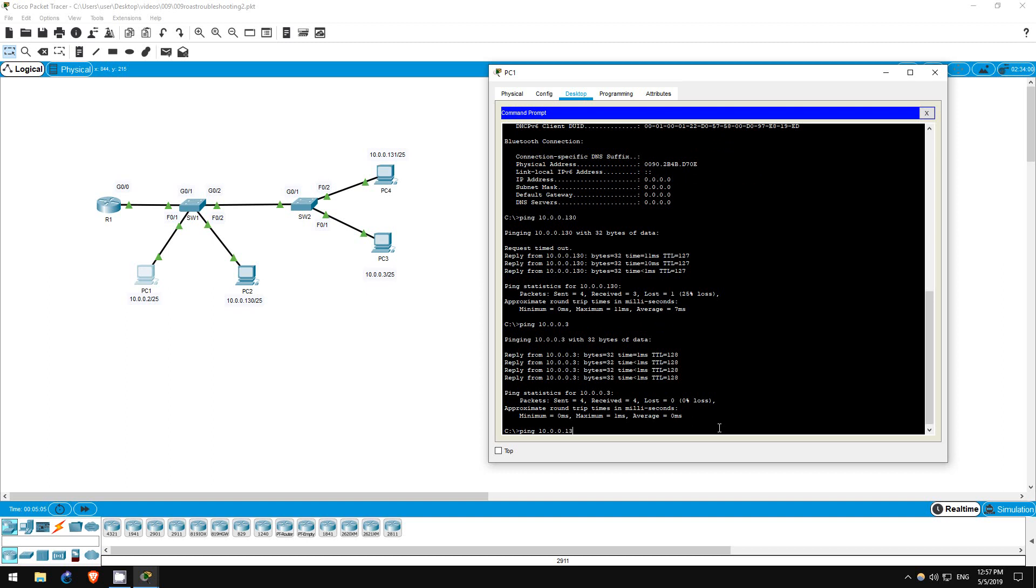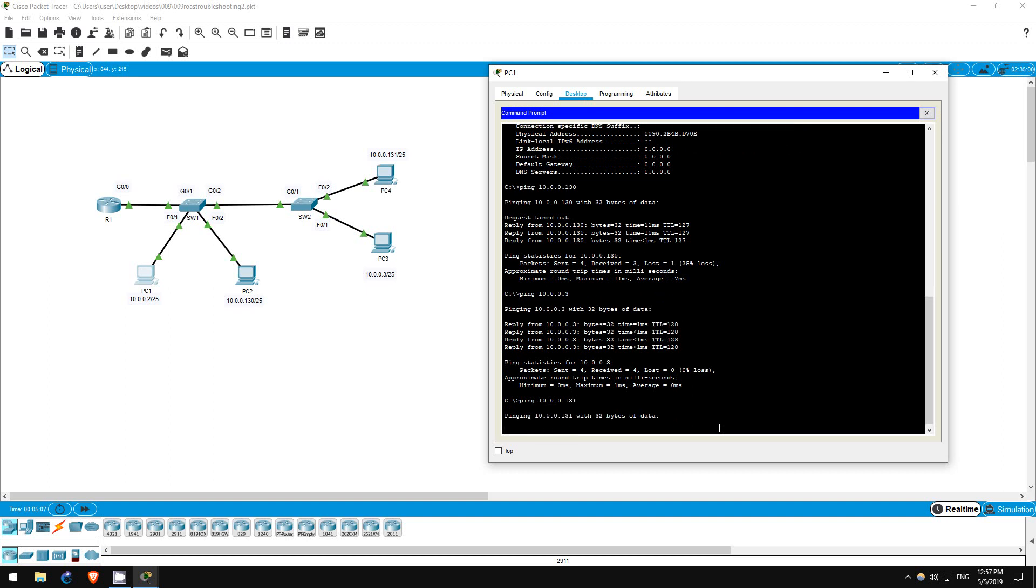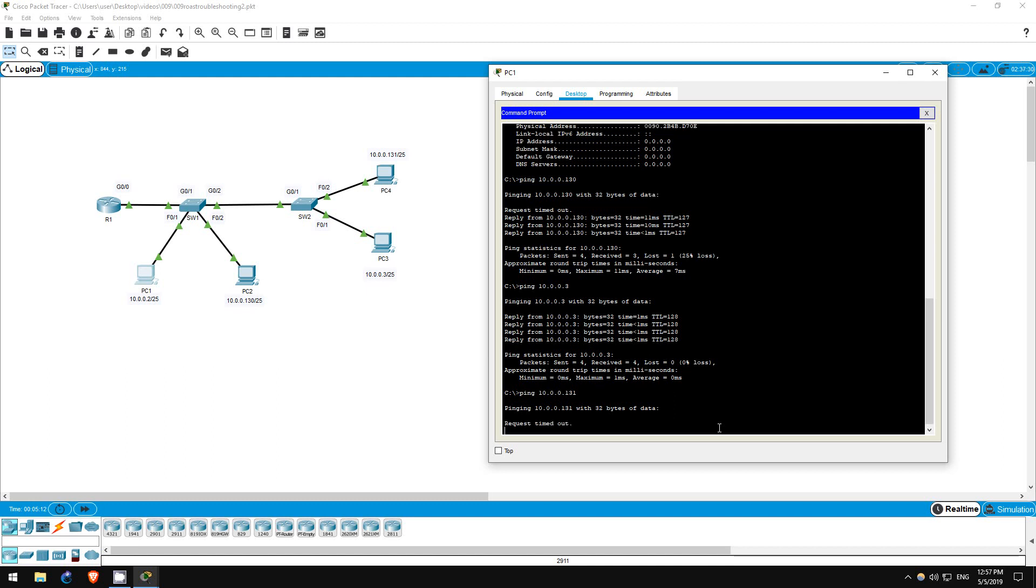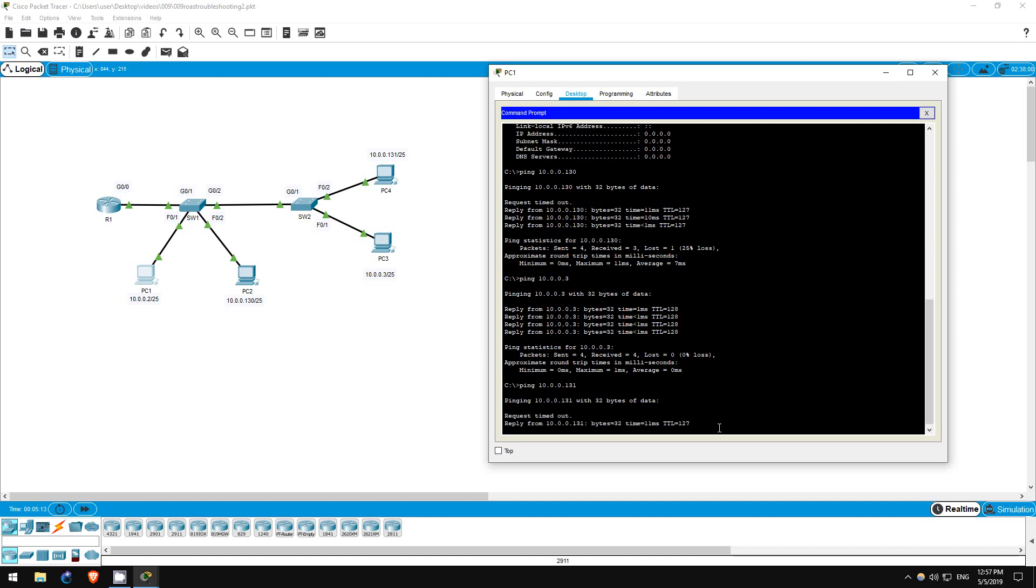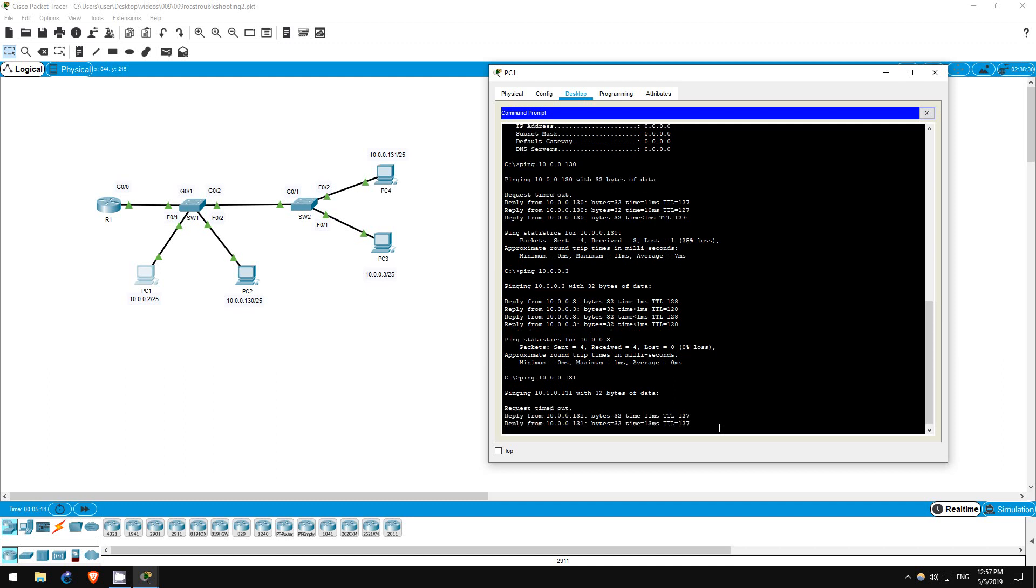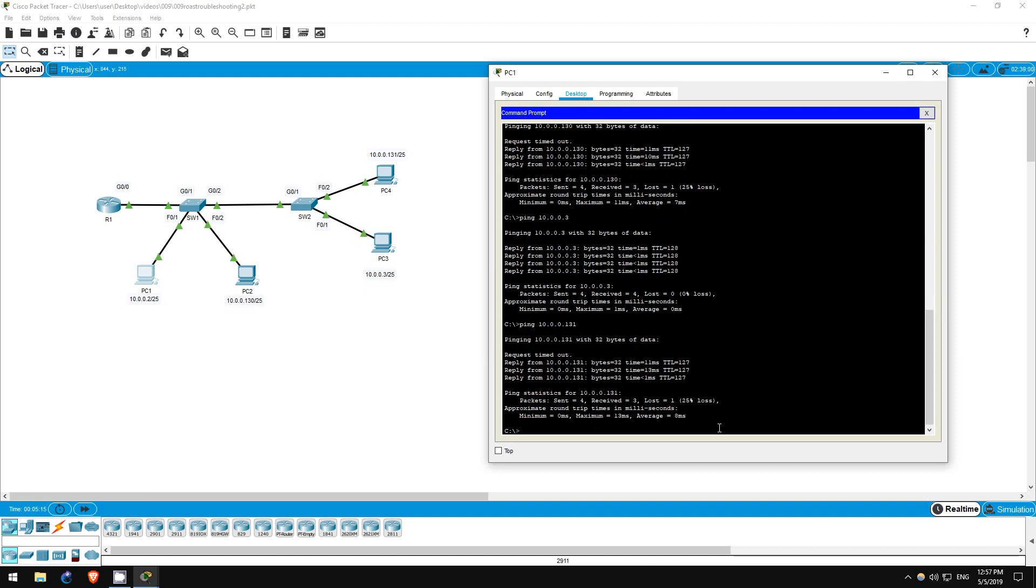Finally, PC4. Ping 10.0.0.131. It works as well. We have successfully fixed the network.